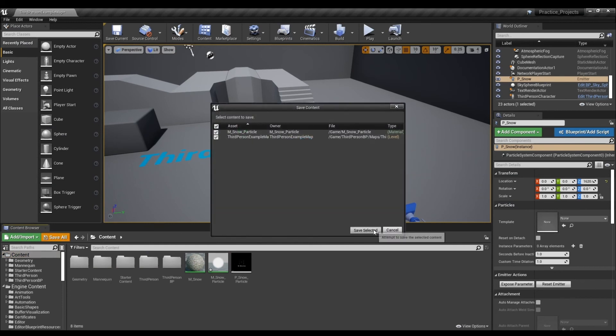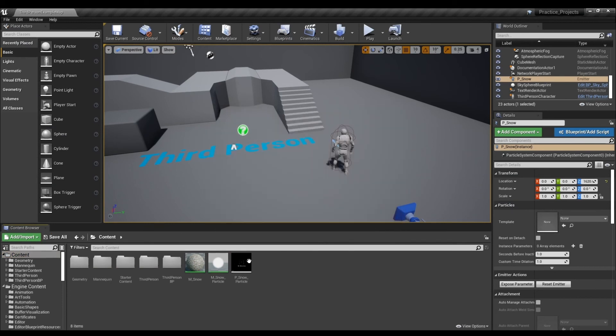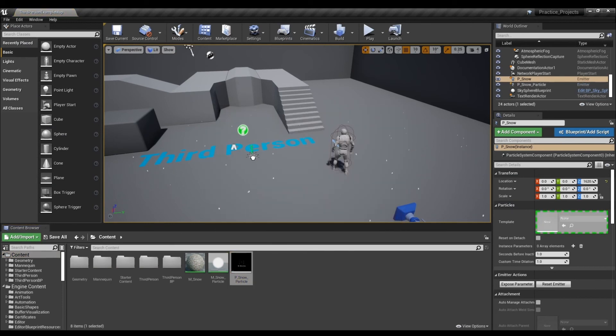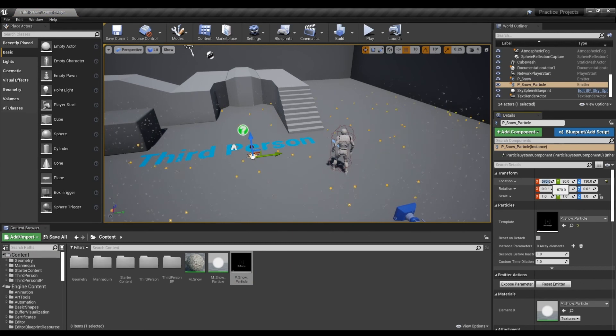Finally, drag and drop the finished particles on the map. Place them at the appropriate height and press Play to see the snow fall from the sky.